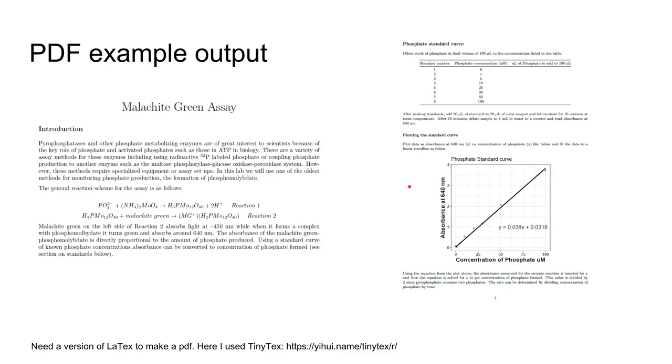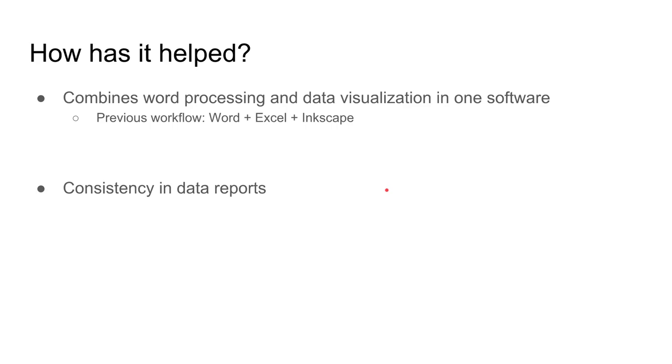I've really enjoyed working with R Markdown because of the flexibility in its output. Things that would take me longer in Word, I can now do in a shorter amount of time.